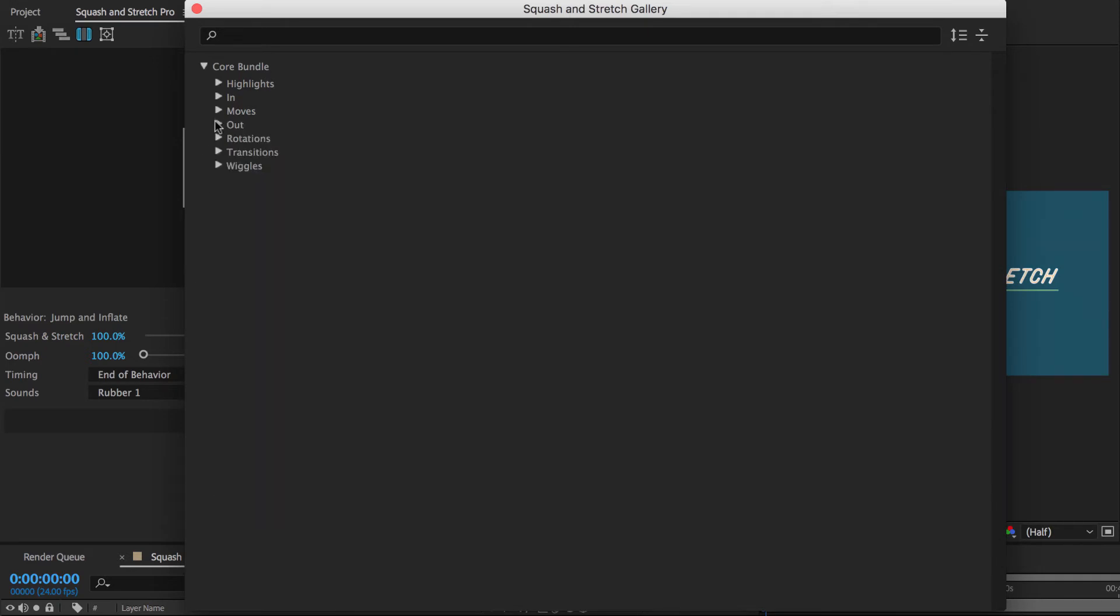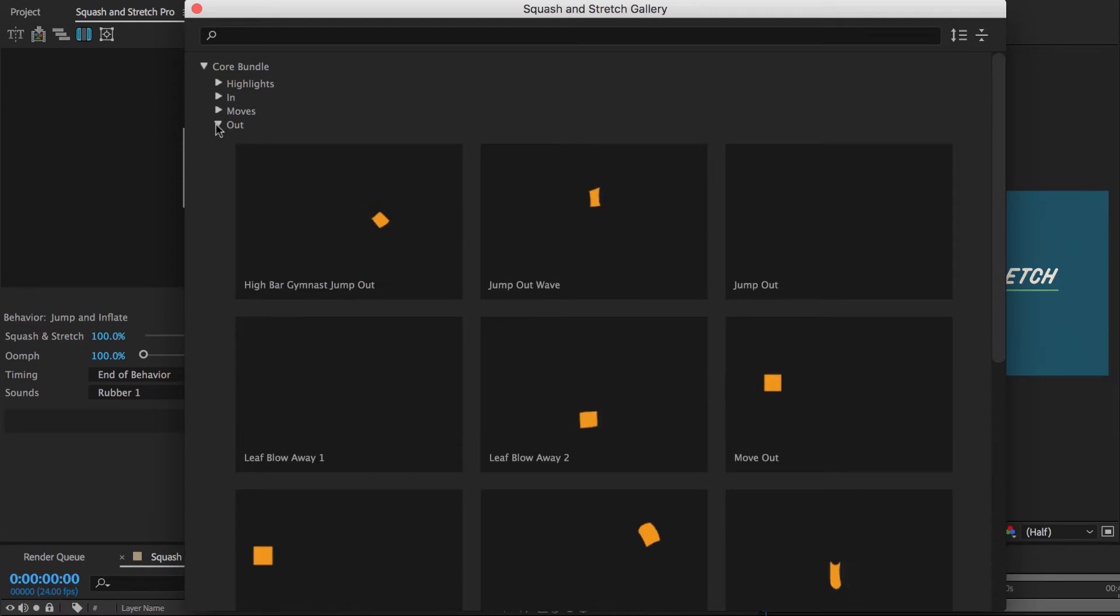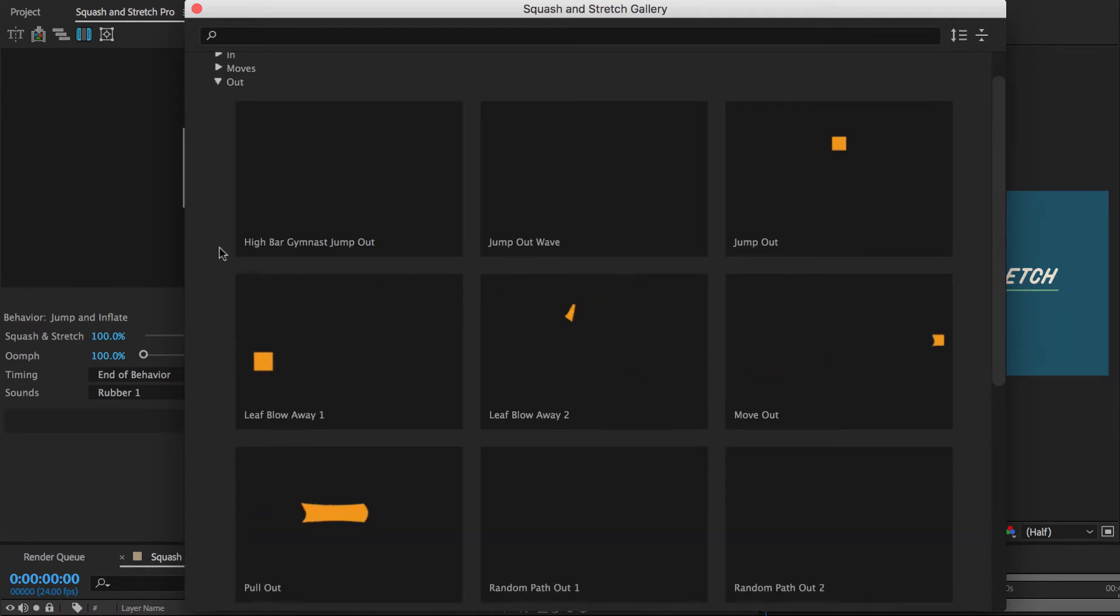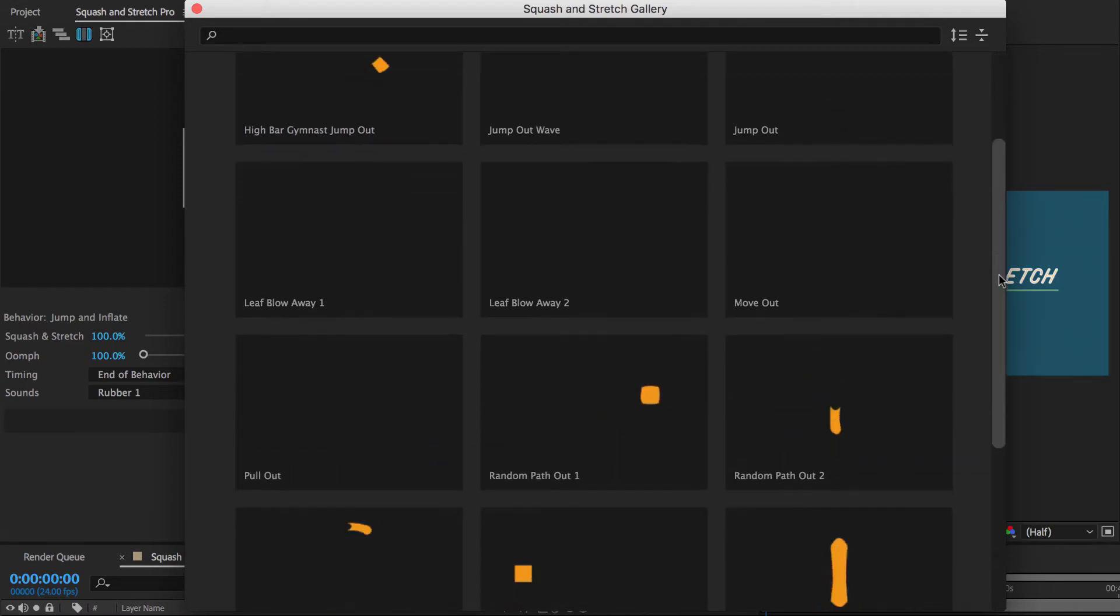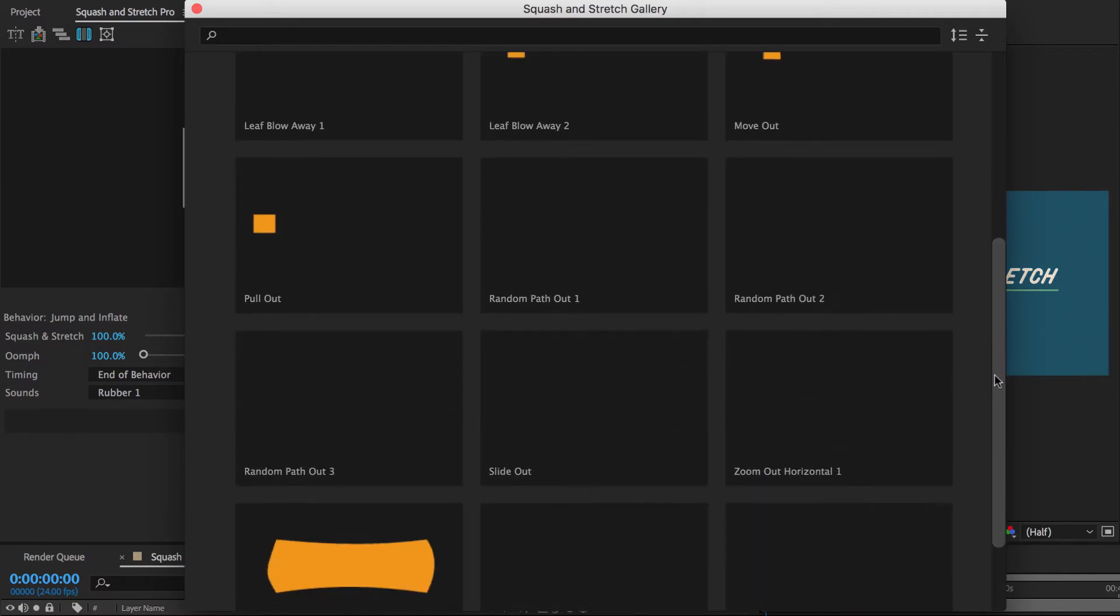The out animations make layers disappear in various ways. As you can see, we've got plenty of them with various styles.